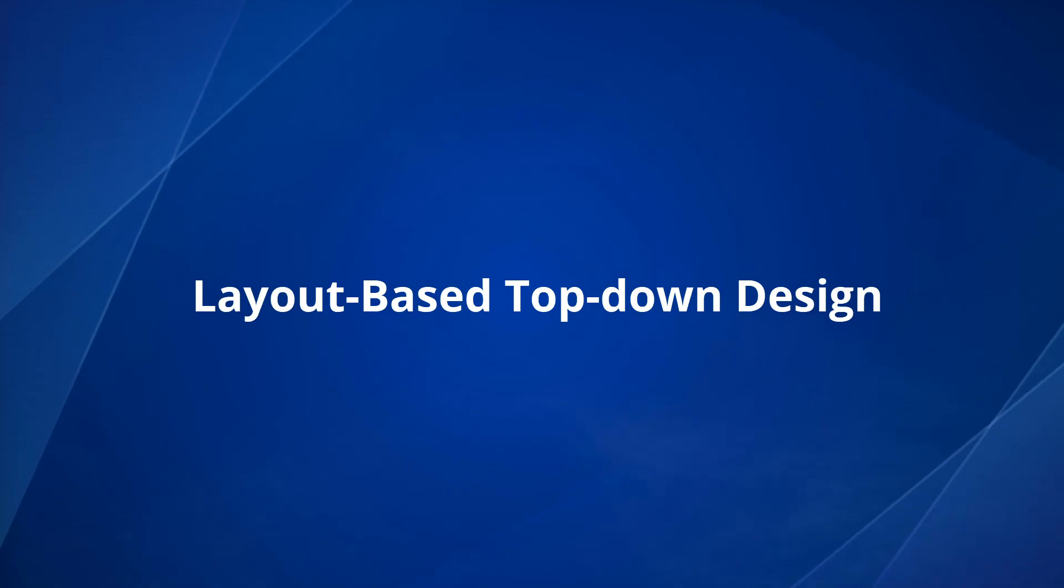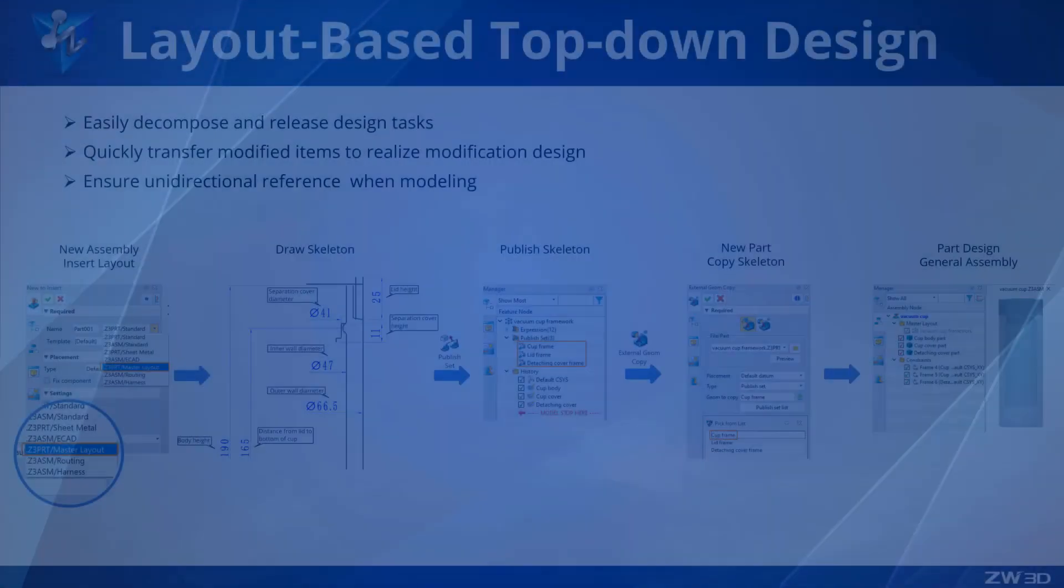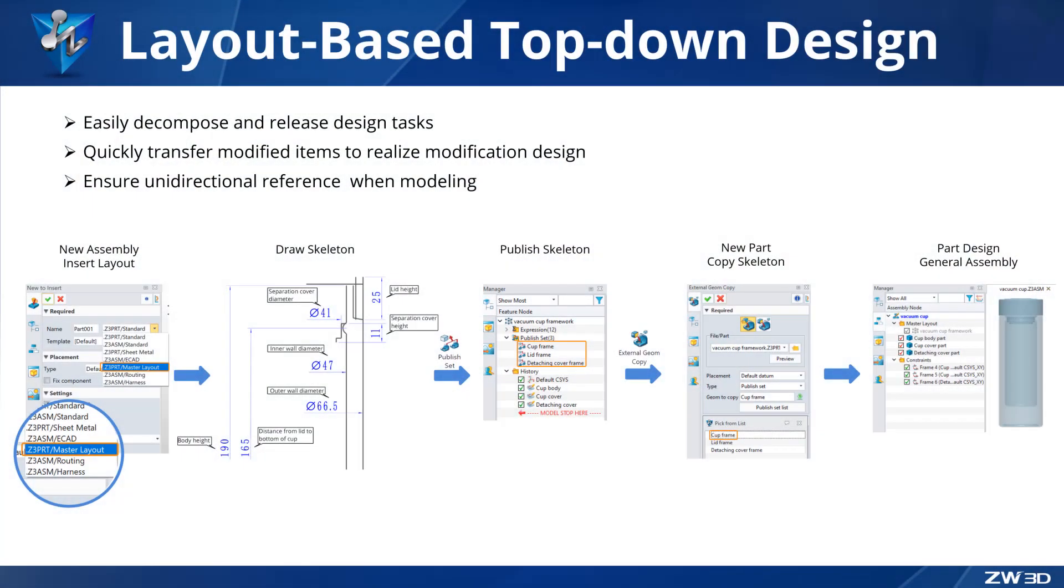Layout-based top-down design. In ZW3D 2024, we added a top-down design process based on layout, which is used to achieve stable and fast one-way transmission of model information in top-down design, so it can meet the requirements of parametric product design.